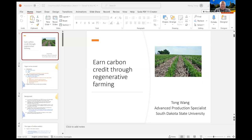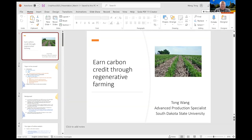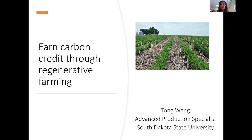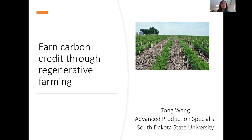Okay, let me try to share my screen first. Can you see it moving downwards here? Okay, all right. So my topic today would be earning carbon credits through regenerative farming.